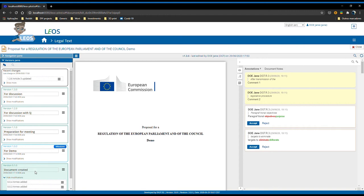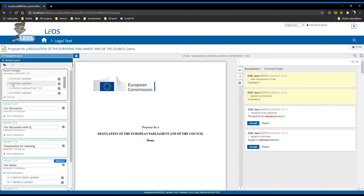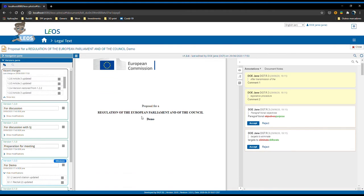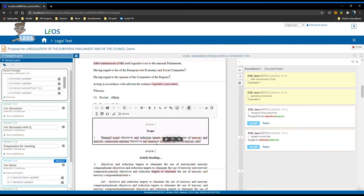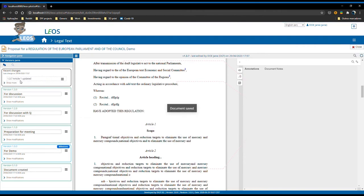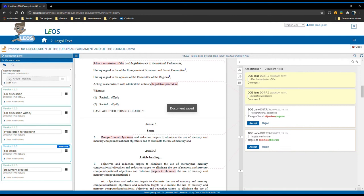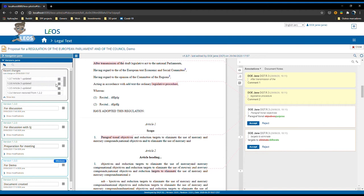This means that all the major versions, all the milestone versions, and all the technical versions are stored here every time that the user changes the text. For example, if I change article 1 and remove this word 'target' and I click on save and close, you will see that I have a new minor version created called 1.3.7 called 'article 1 updated'. The user can immediately see what changed and at what time.